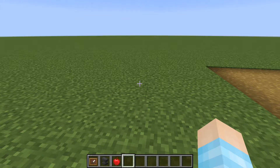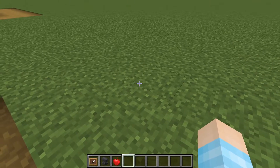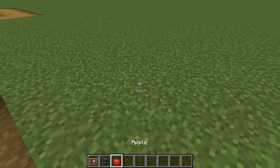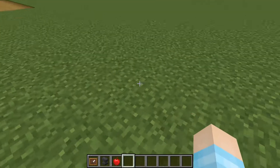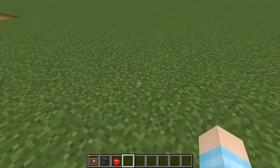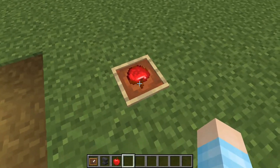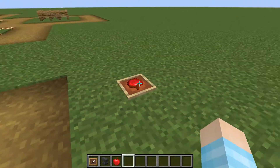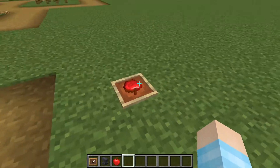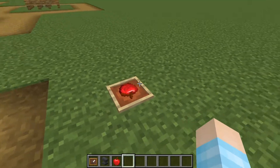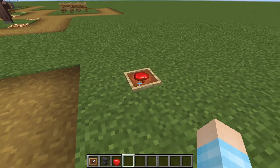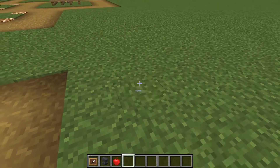Hey guys, welcome back to another how-to video. Today I'll be showing you how to have an item frame that has the name of the item showing up. What I mean by that is when you have an item frame with something in it and you have your cursor on top of it, it will show what it is. Right now it doesn't show anything.